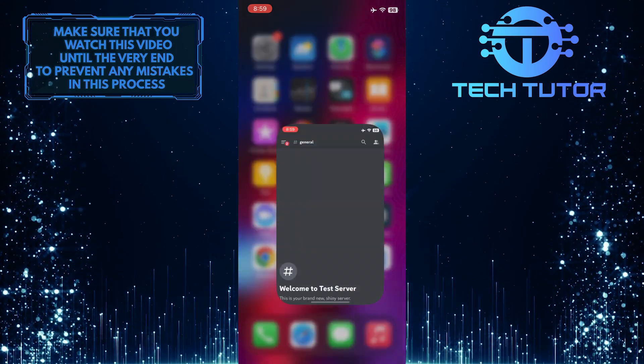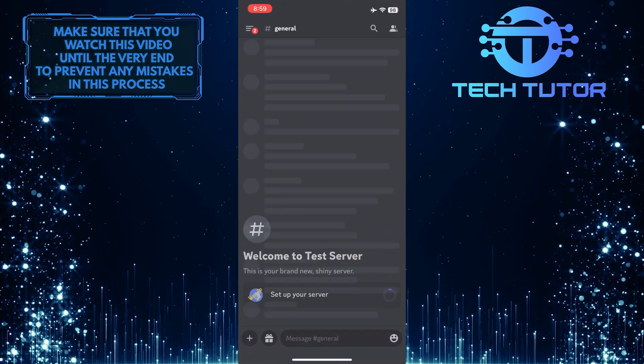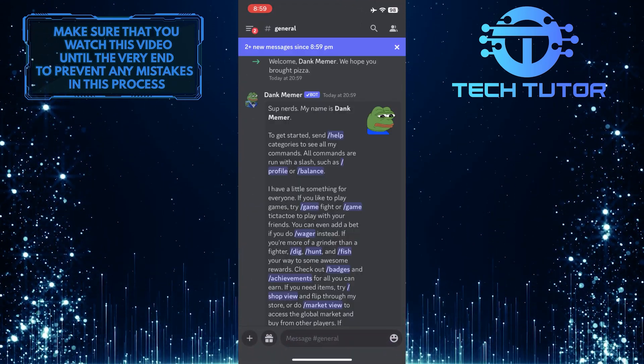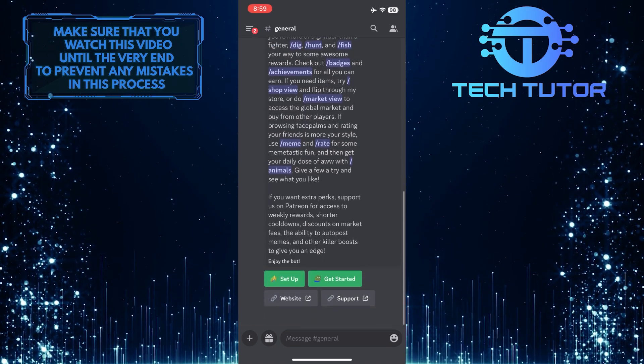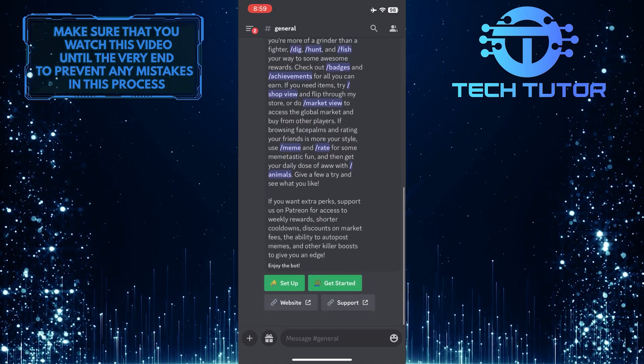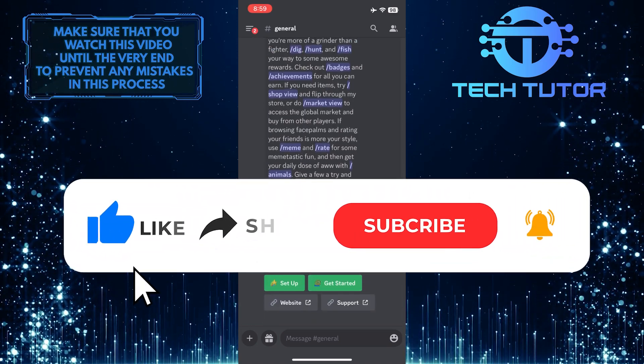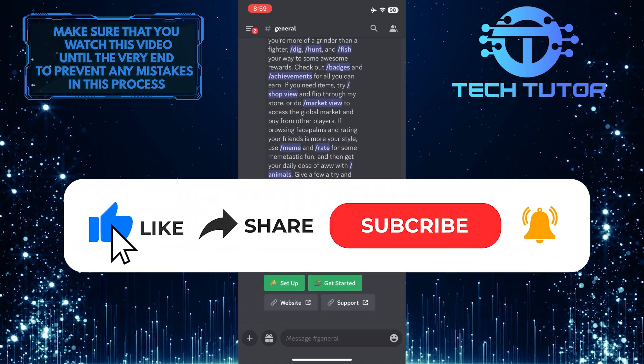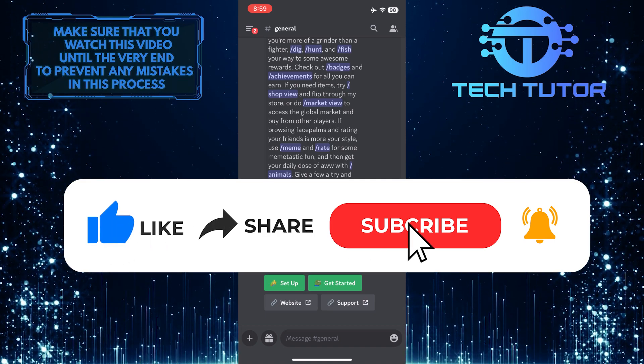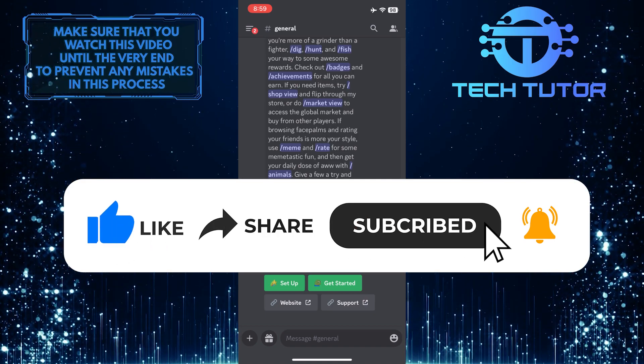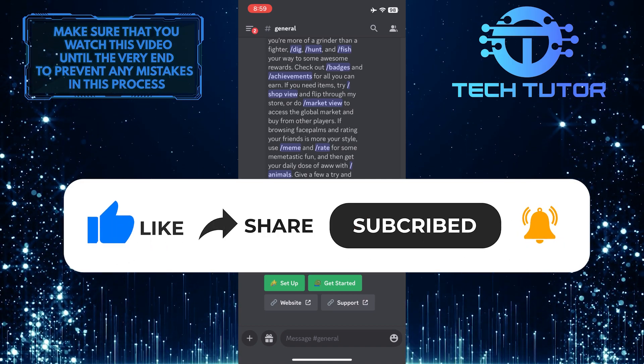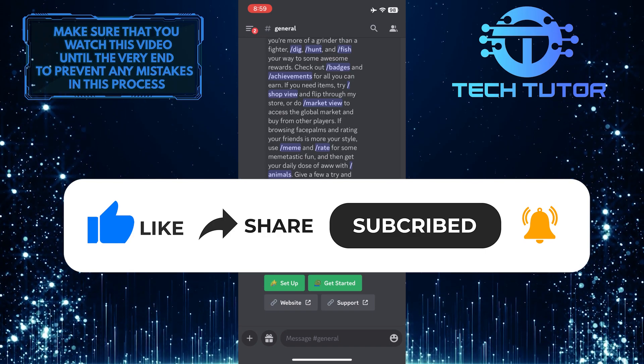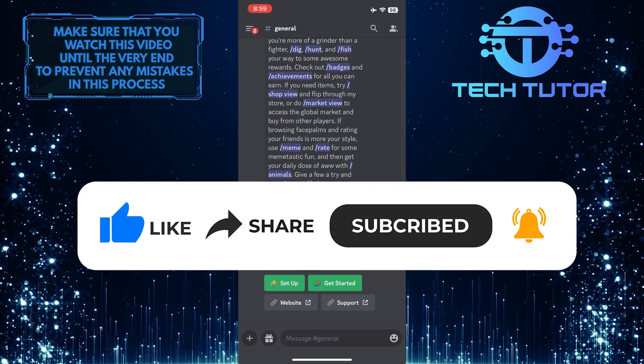So that wraps up this tutorial. If you have any questions about this whole process, please let me know in the comments section below. And if this video helped you out, please give it a big thumbs up and subscribe to this channel for more tutorial videos like this one. Thank you so much for watching, and have a good day.